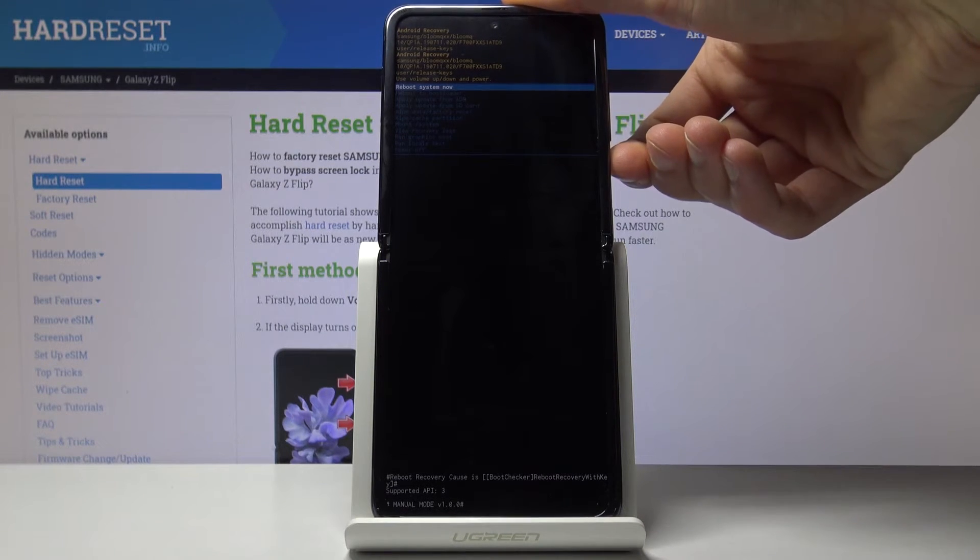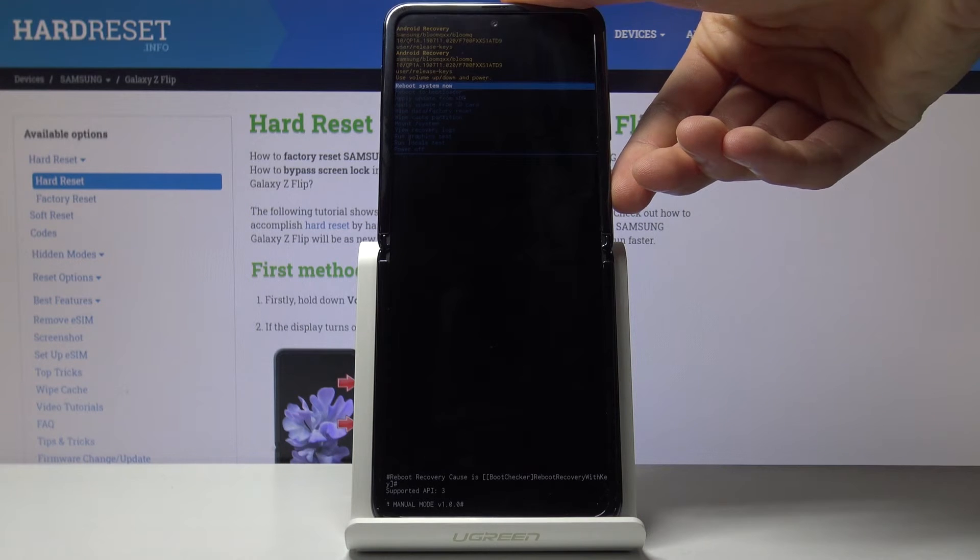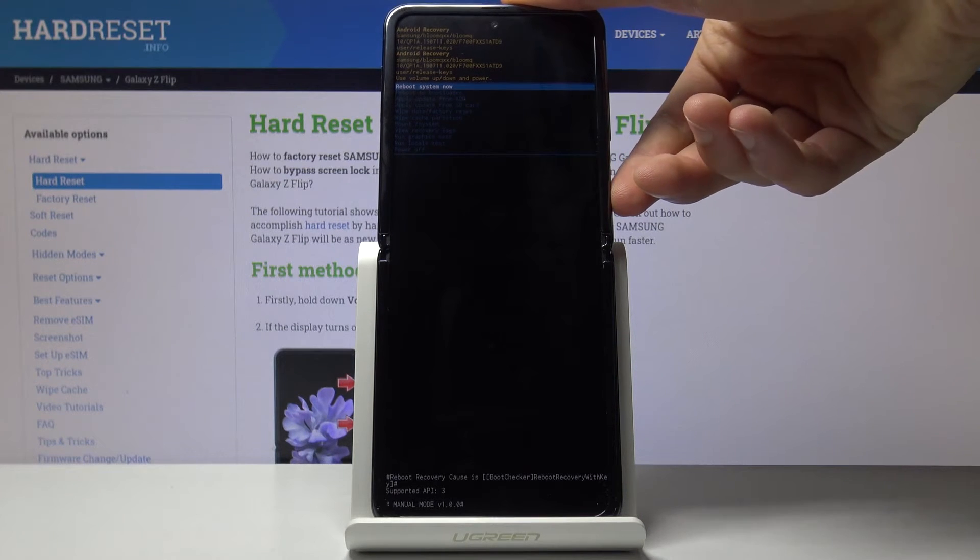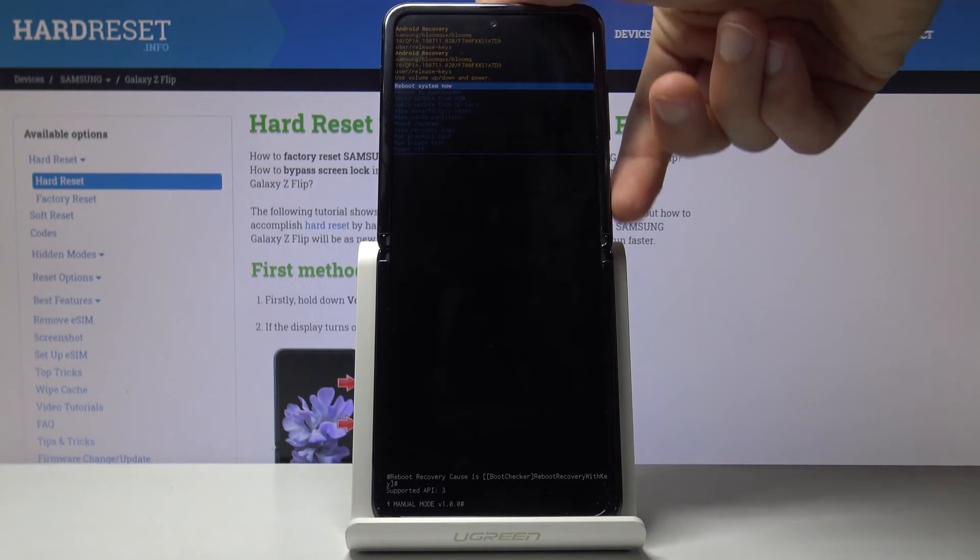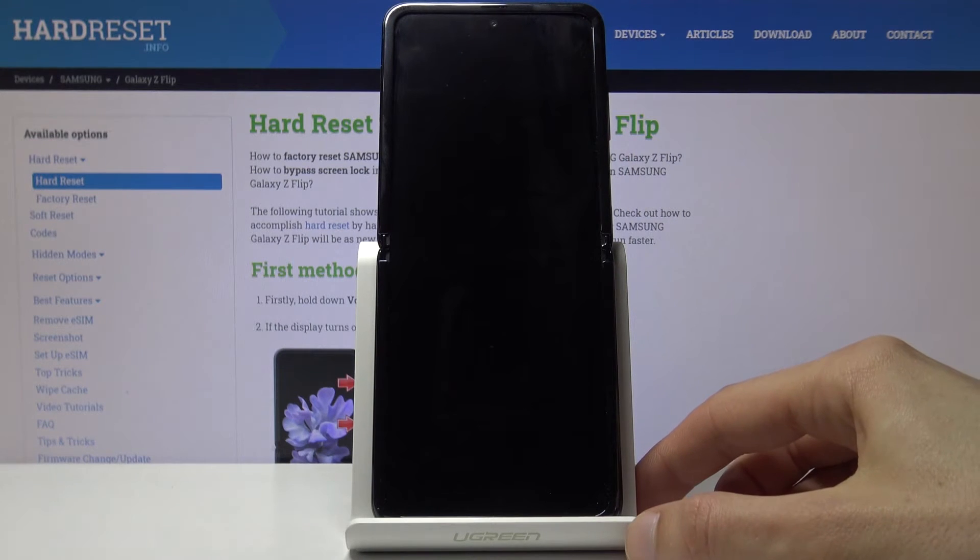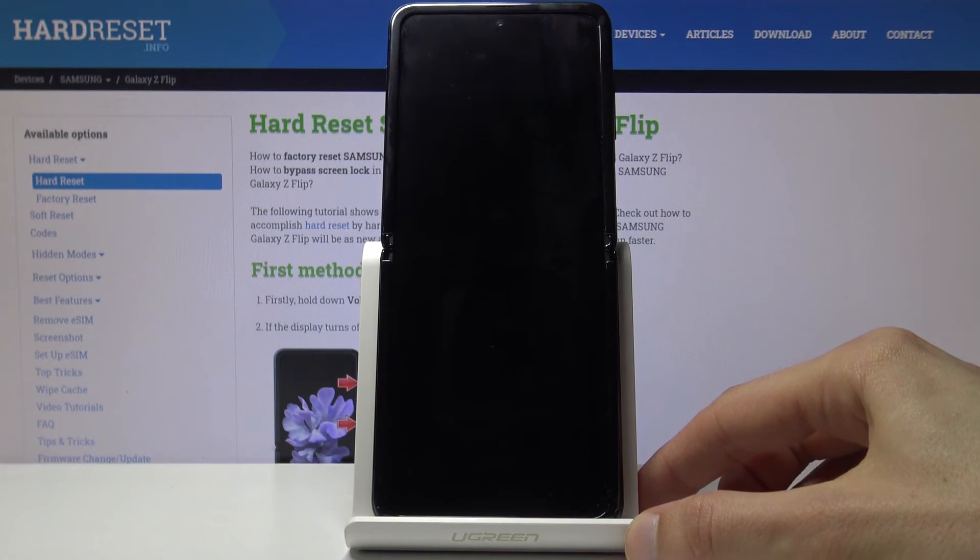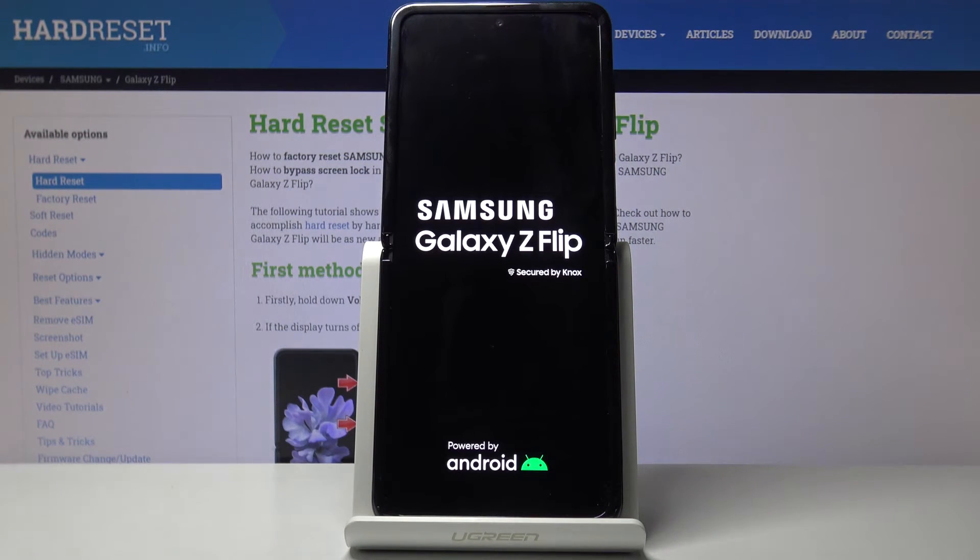So whatever is selected you will want to confirm it then with the power key. So if I want to leave this mode I will select reboot system now and press power key to confirm that. And the device will now leave the recovery mode.